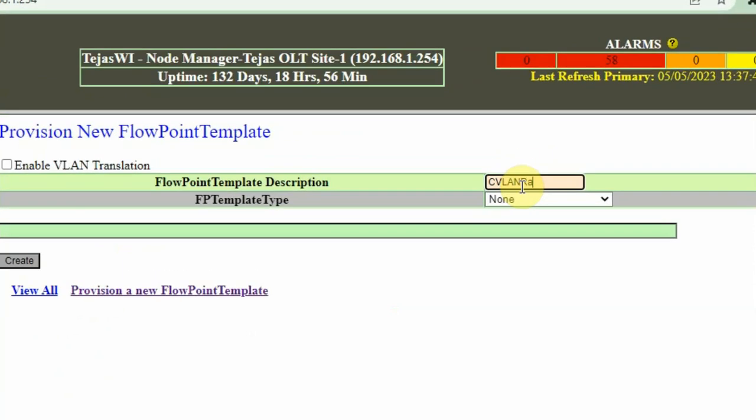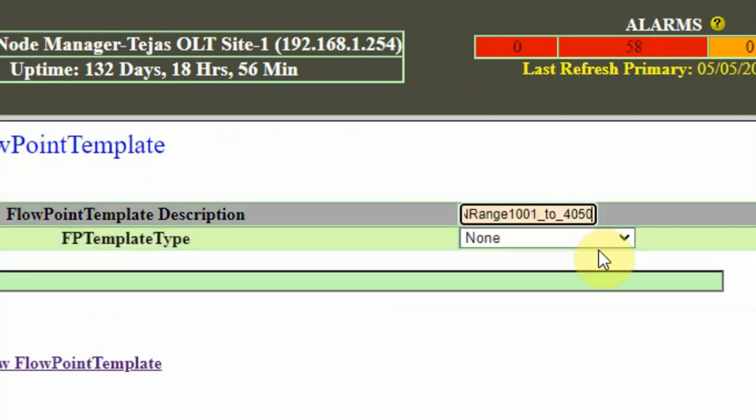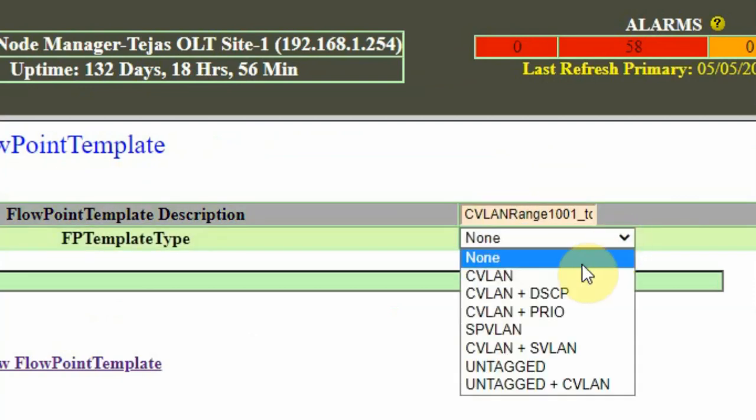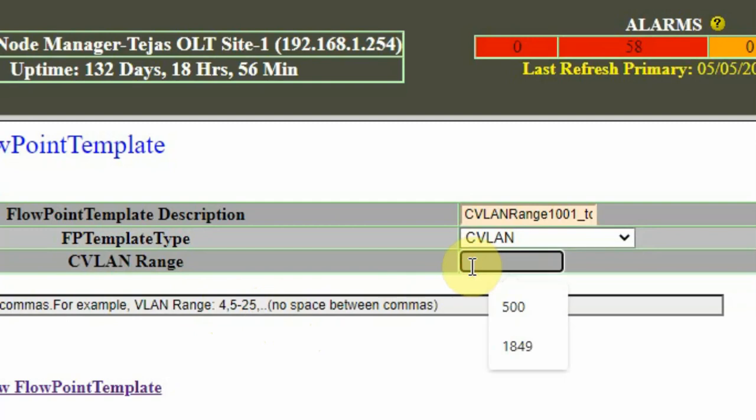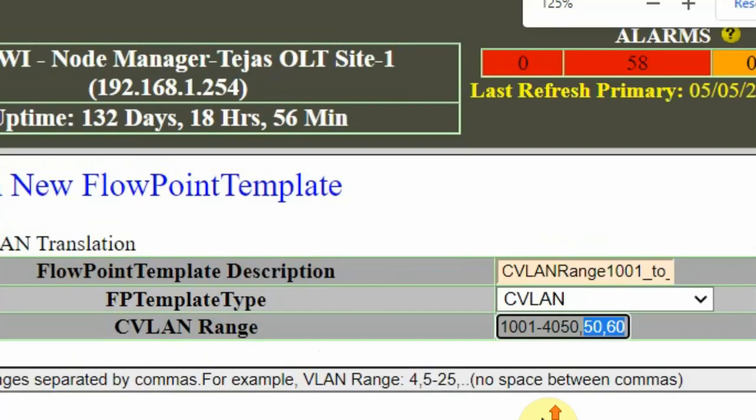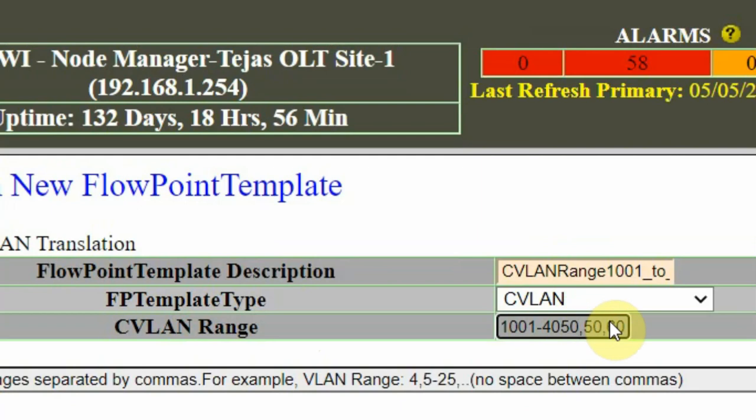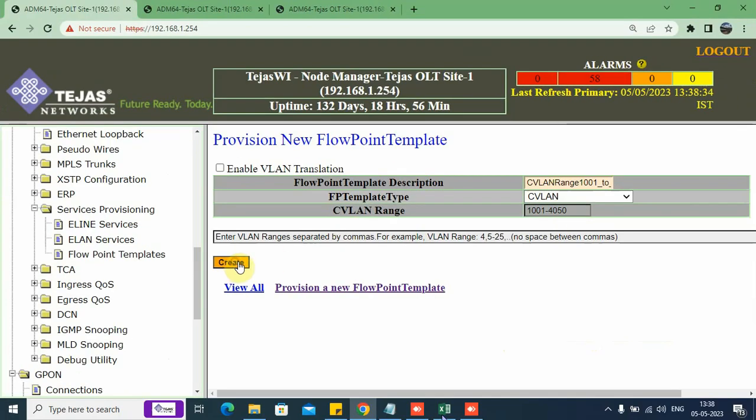Here I need to create a template for the range. CVLAN range 1001 to 4050. Here I choose the type CVLAN. We can see here, there is some guidance. If I want to mention a range, I can give hyphen 1001, hyphen 4050. Suppose I want to mention unique VLANs, like 50, 60, I can give a comma here. I can give a comma to mention unique VLAN numbers. Here I want a range, so I mention the hyphen. I click on create.